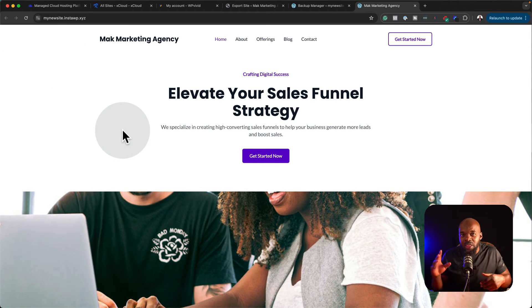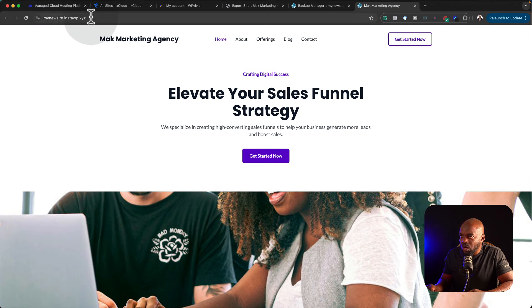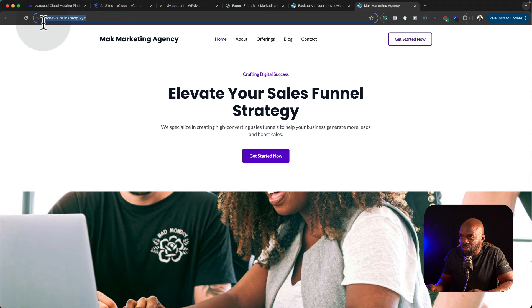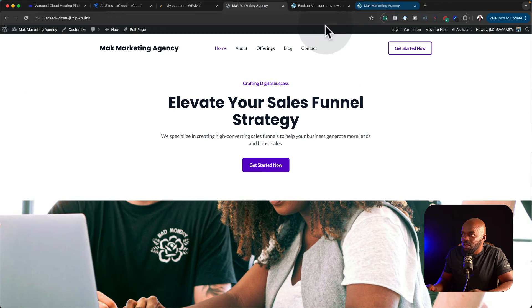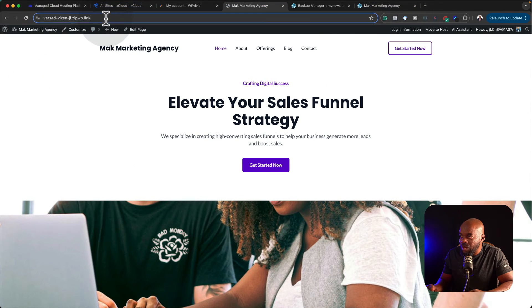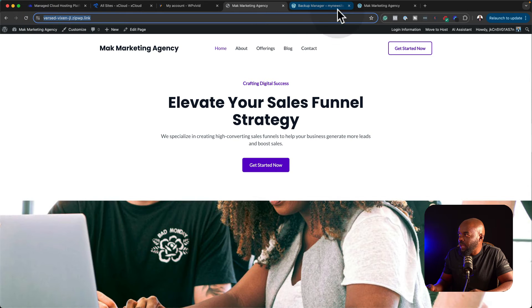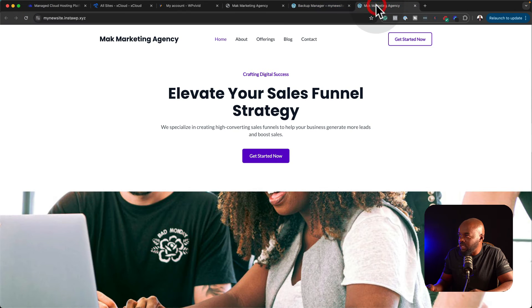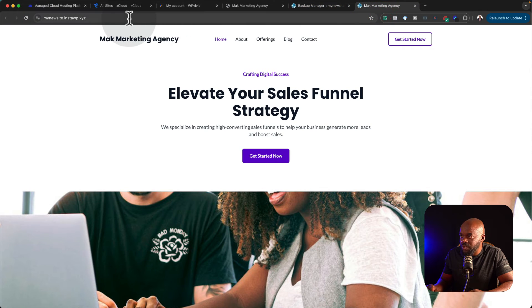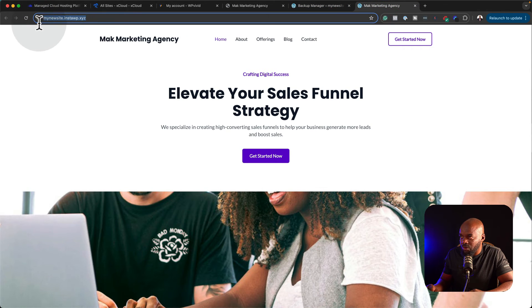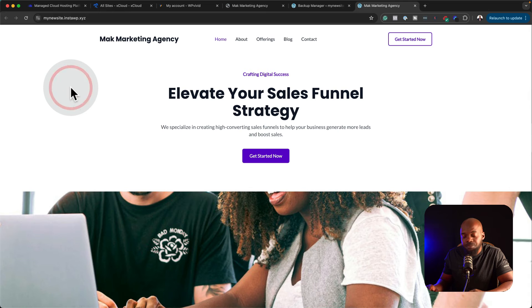Now to prove to you that this is a new site, take a note of this URL over here. This is our original website. Now look at the URL. And then this is our new site, and again, you can look at the URL over here.